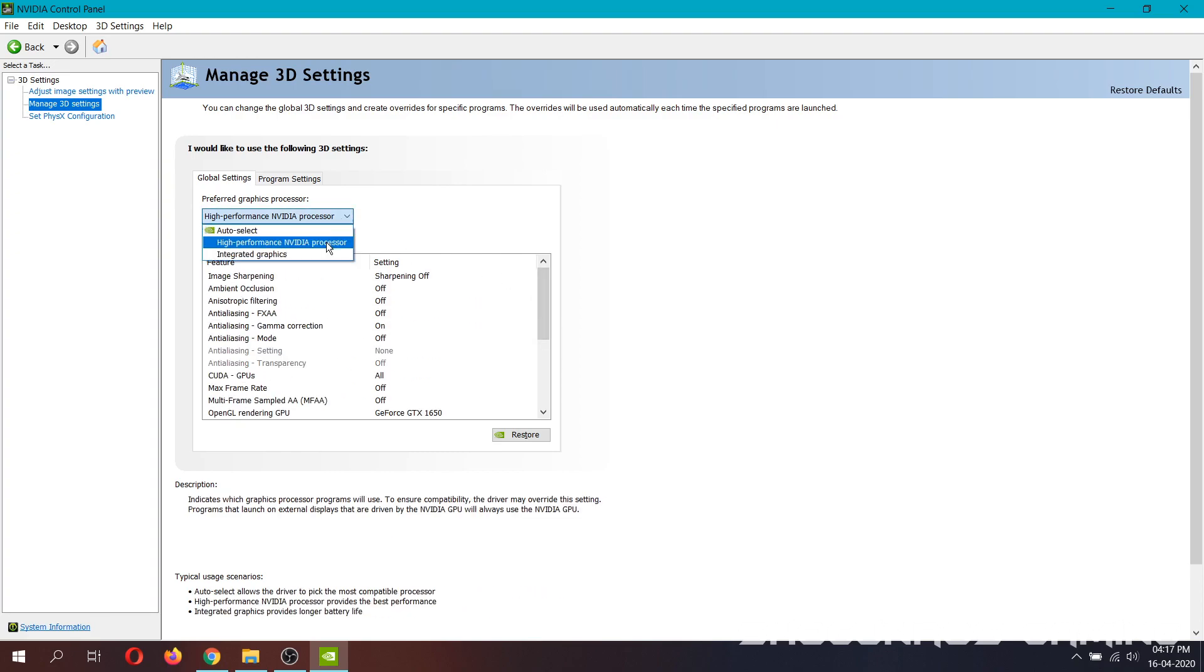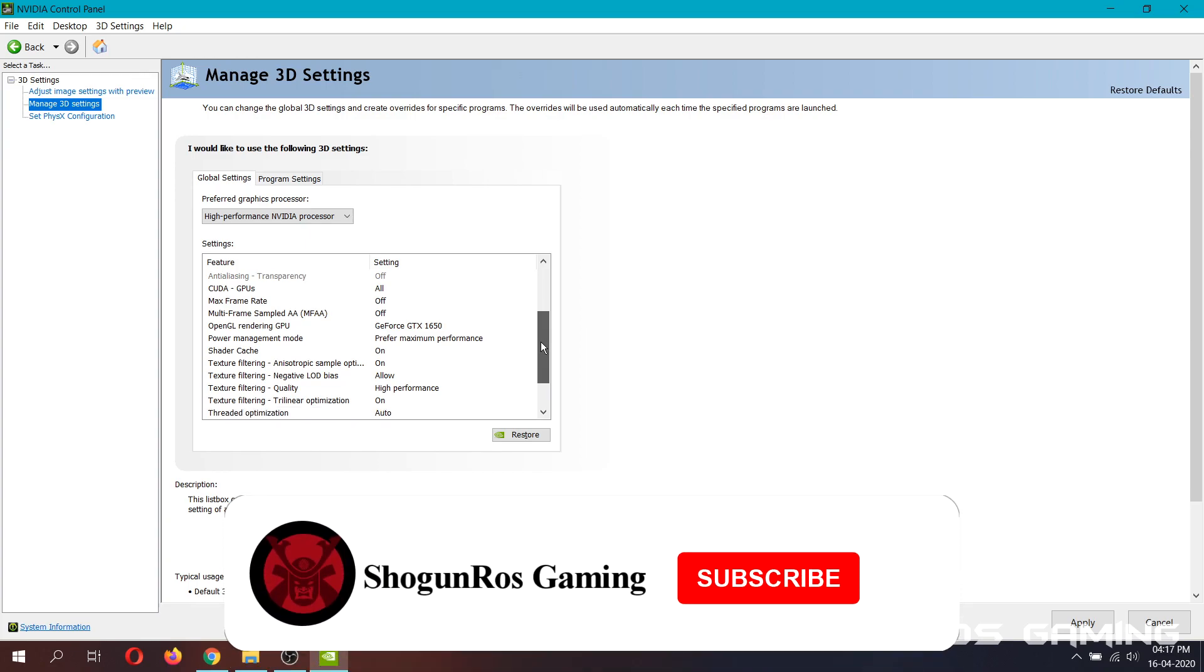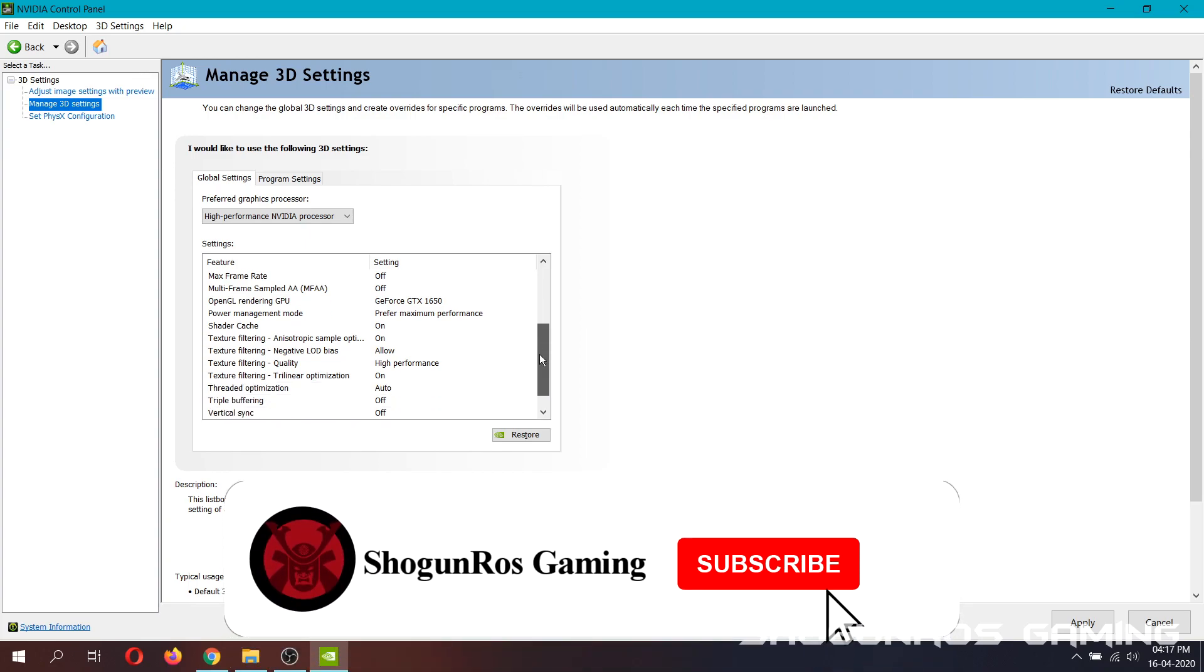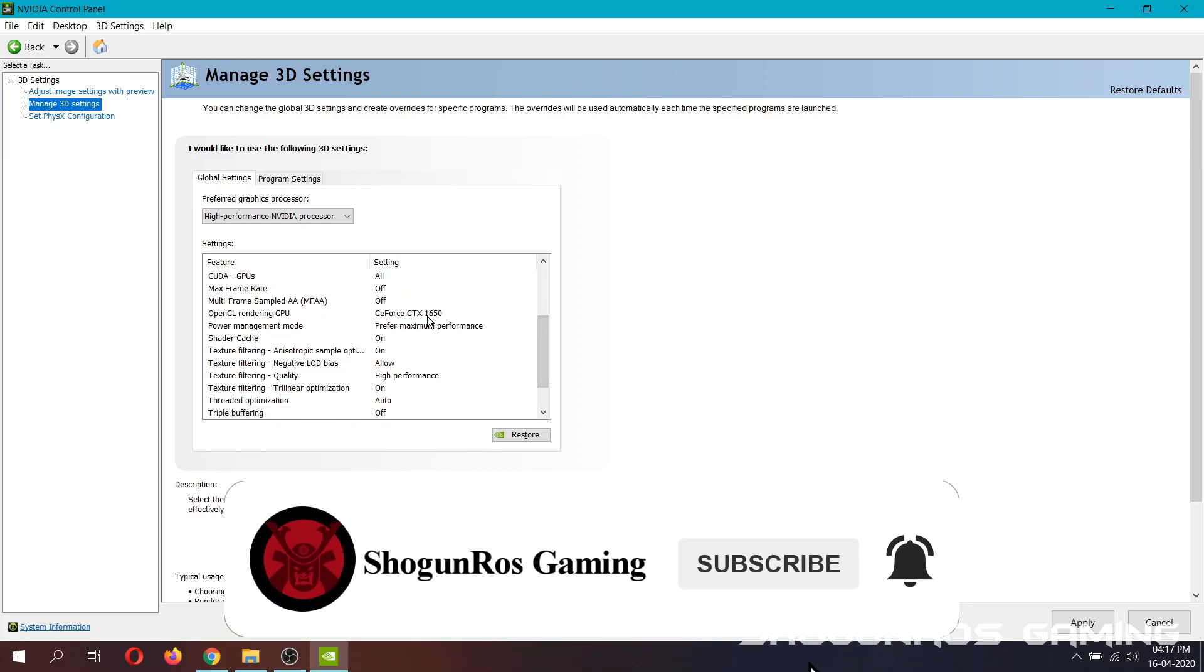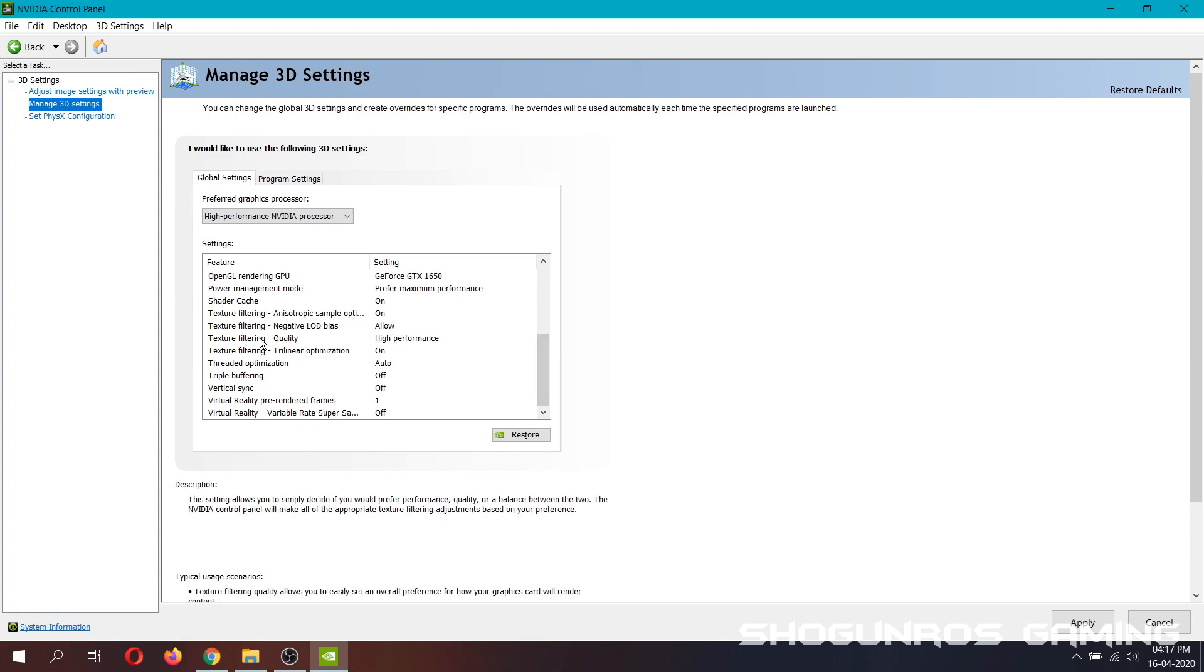Make sure the preferred graphic processor is set to high performance NVIDIA processor, OpenGL rendering GPU is set to your dedicated graphic card, power management mode should be prefer maximum performance and finally, texture filtering quality set to high performance.